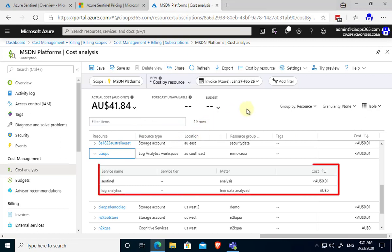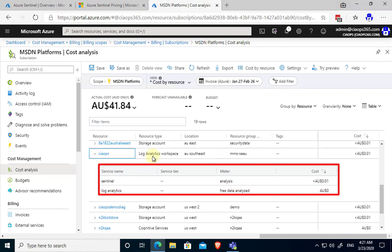If I go in and have a look at my actual costs here, let's look at the previous month in total so we've got a full month to look at. You'll see that I drill down into my log analytics workspace and you'll see that the Sentinel cost there is basically less than a cent. So that shows you how cheap it can be to actually use Sentinel.